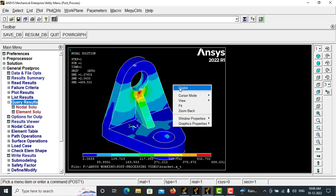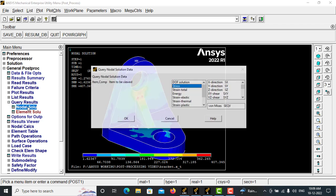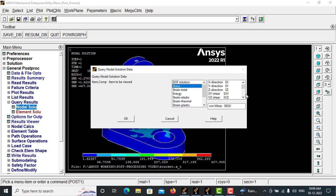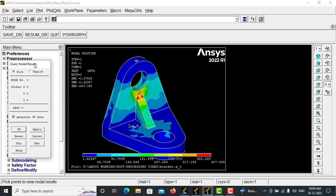To display nodal solution, you have to go with PlotCtrls and switch off power graphics, and right-click, replot. So now ANSYS will show you the actual nodal solution on each node. Now go with Query Results and Nodal Solution, Stress, von Mises stress, and give OK.